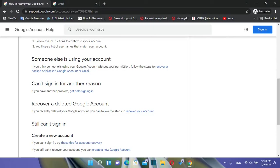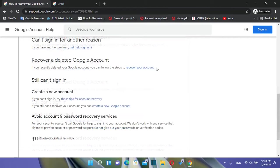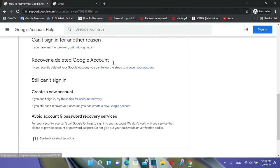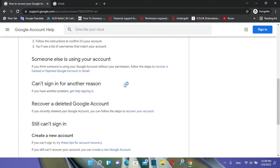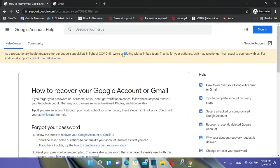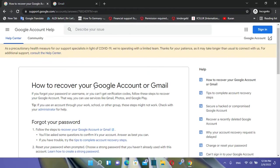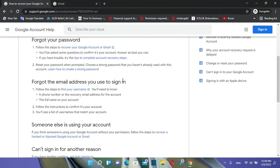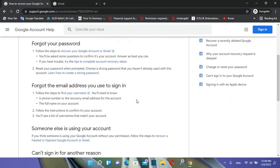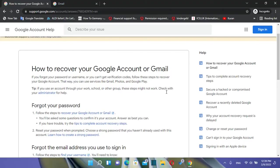It covers the case where your account has been hijacked or hacked, and also there is a guideline on how you can recover a deleted Google account. For example, if you have recently deleted your account and need to recover it, you just follow some steps in this guideline. I'll put the link in the description below so you can go directly to this page and follow the steps based on your scenario.